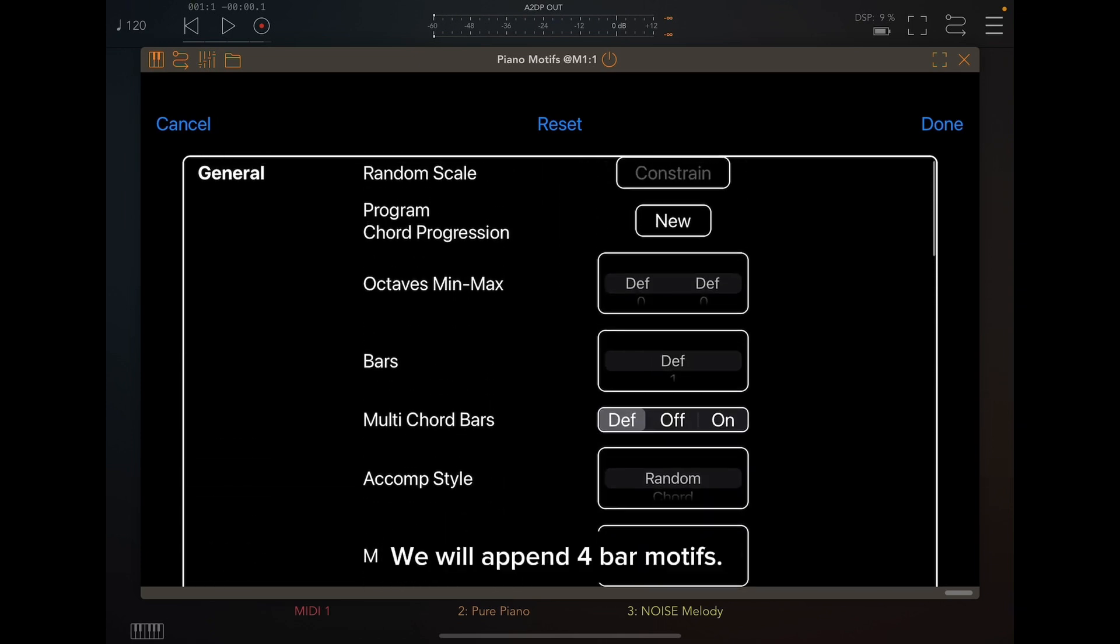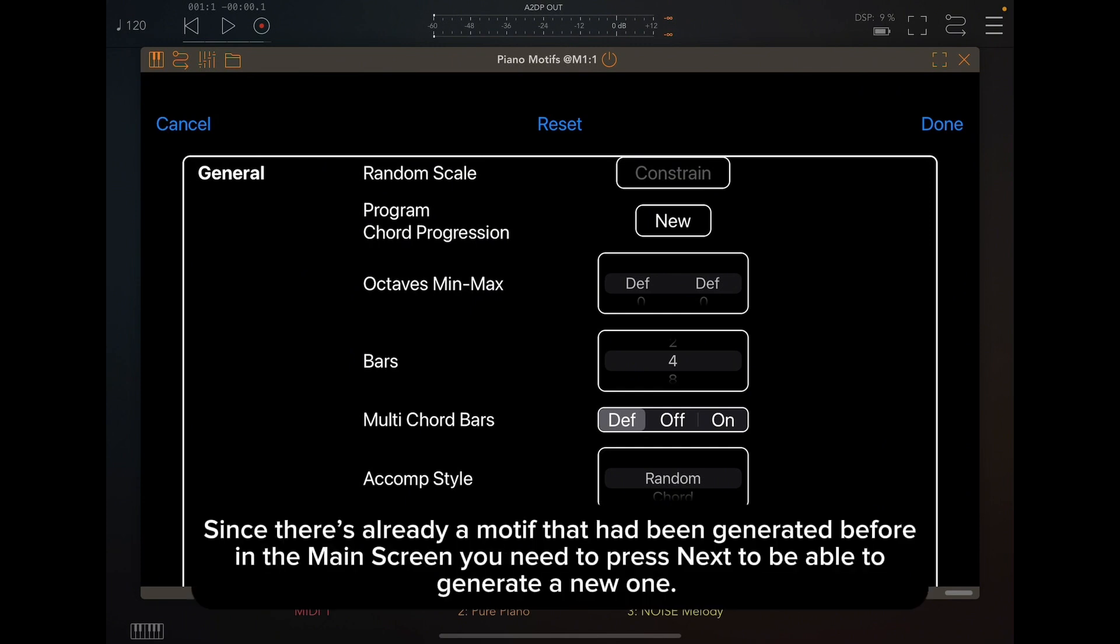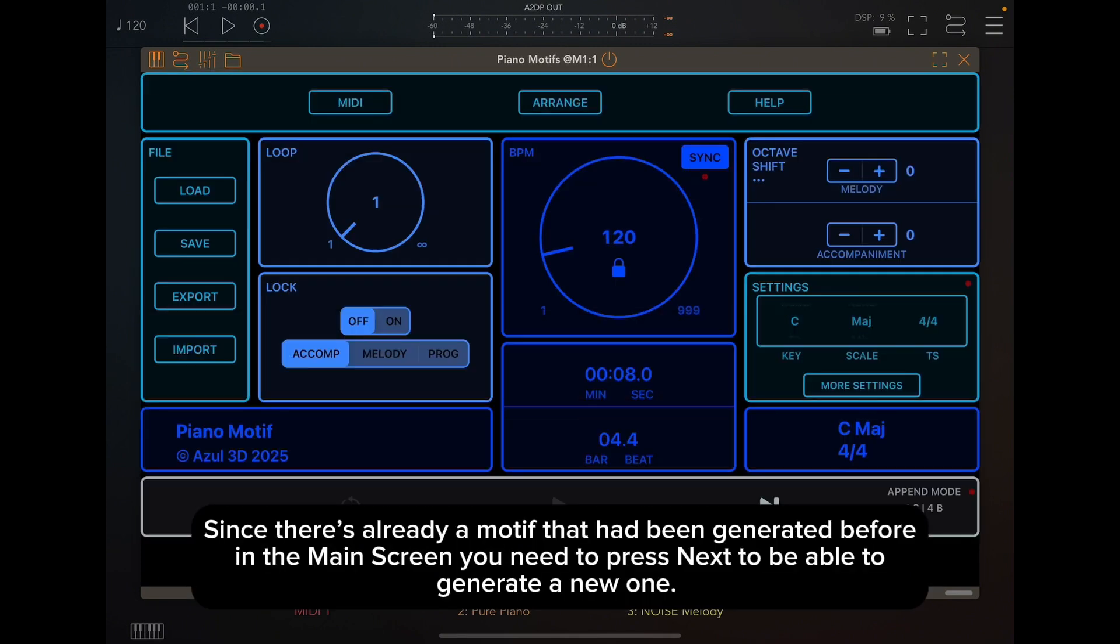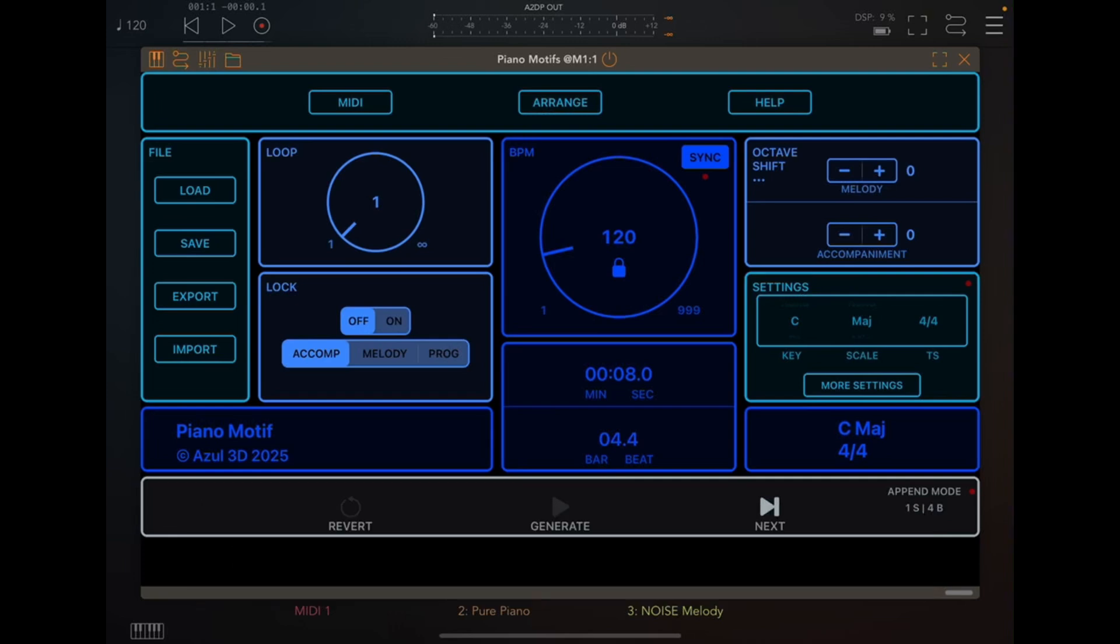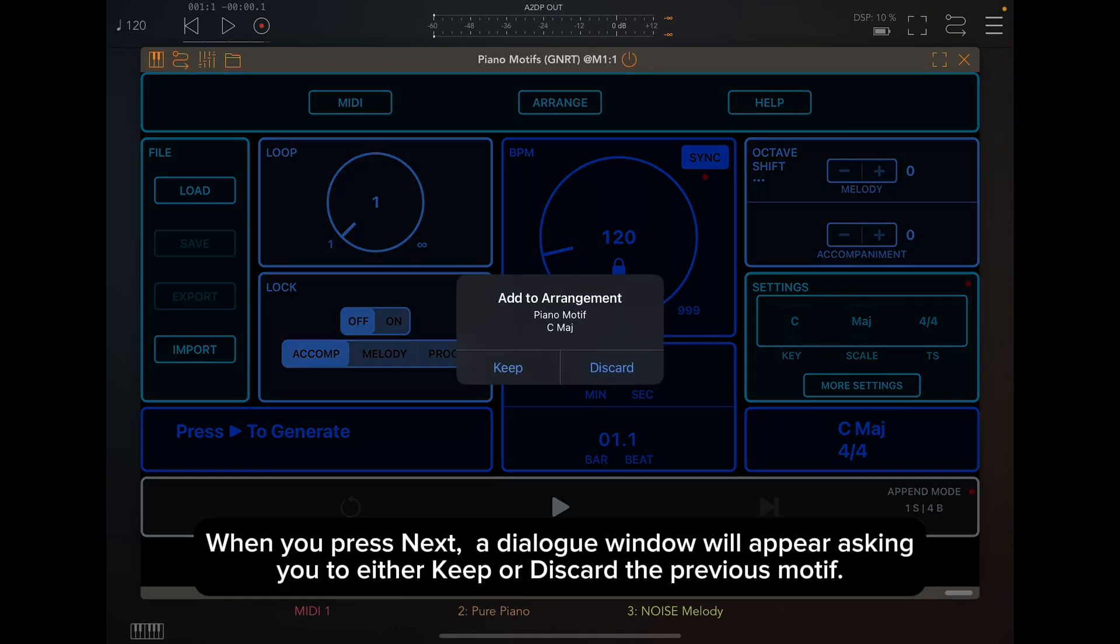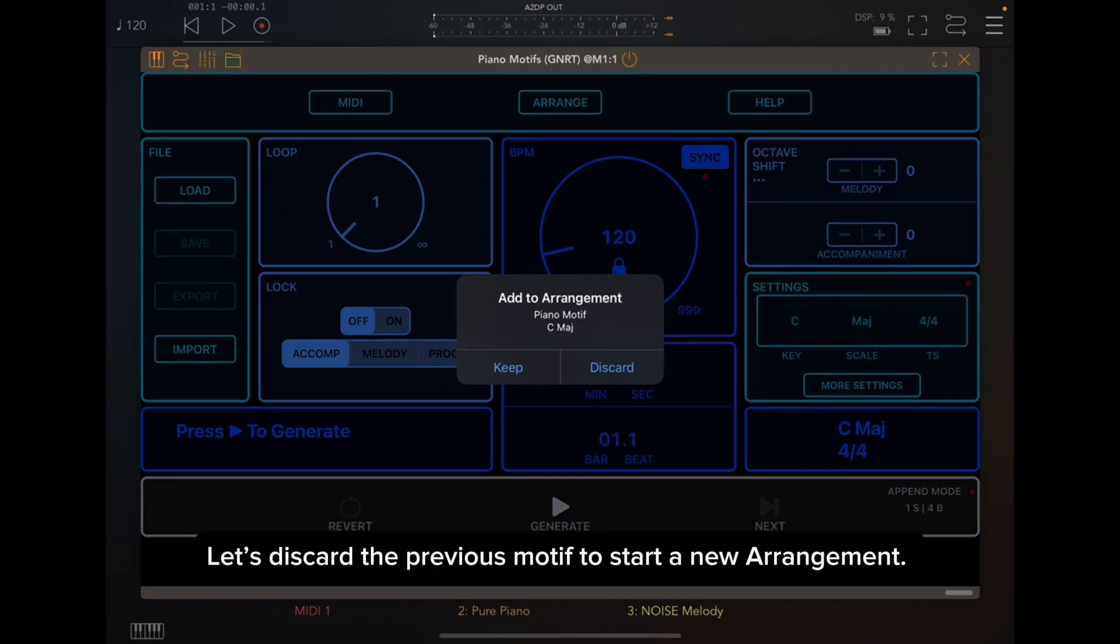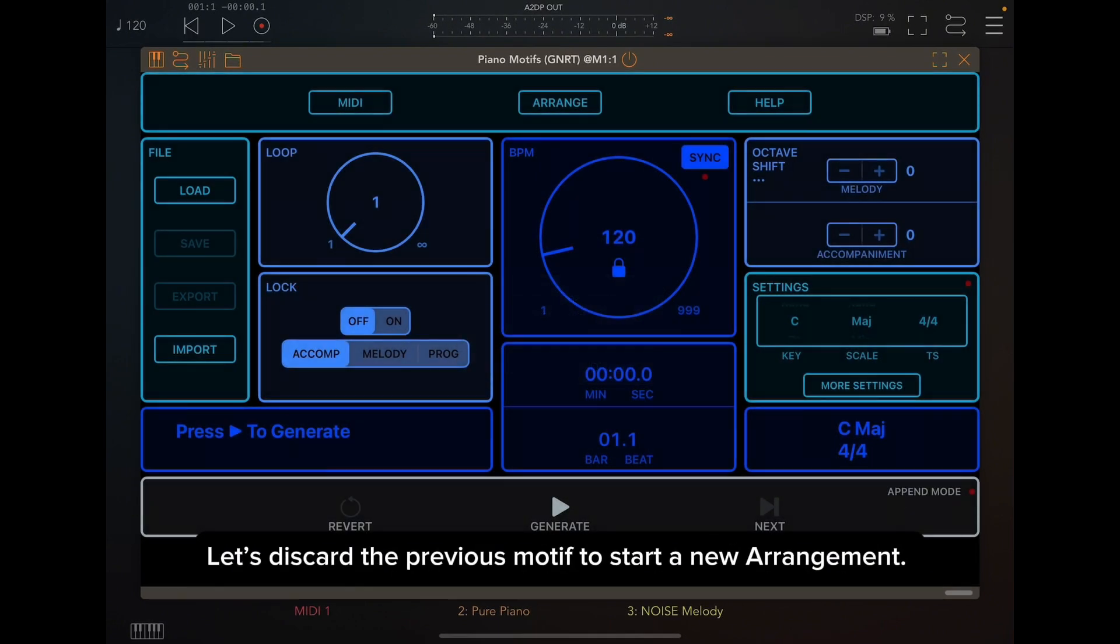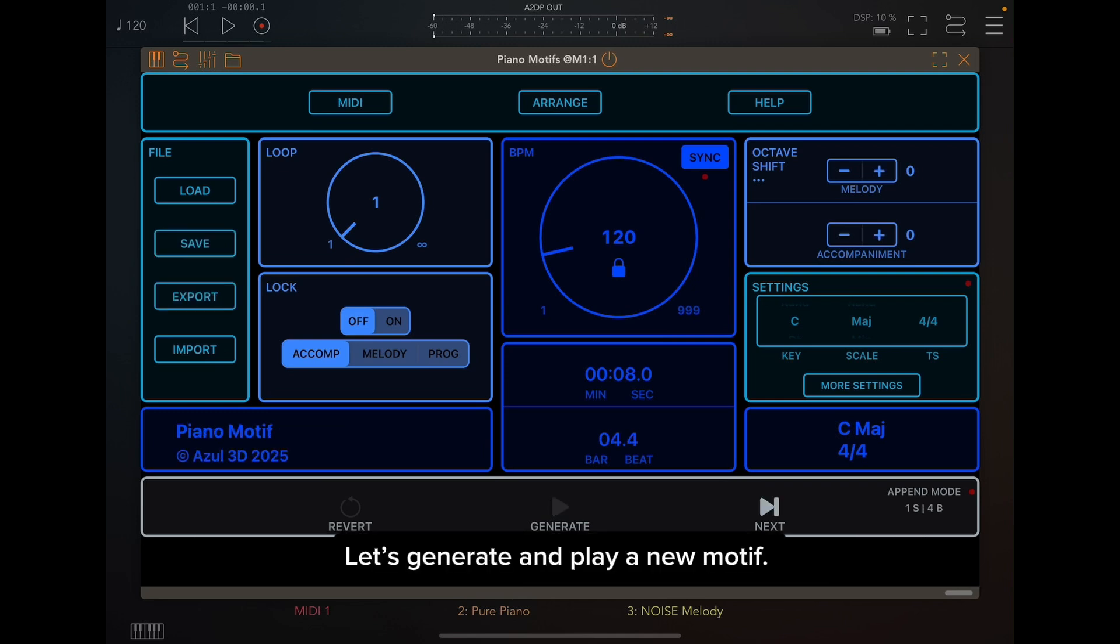We will append four bar motifs. Since there is already a motif that had been generated before in the main screen, you need to press Next to be able to generate a new one. When you press Next, a dialog window will appear asking you to either keep or discard the previous motif. Let's discard the previous motif to start a new arrangement. Let's generate and play a new motif.